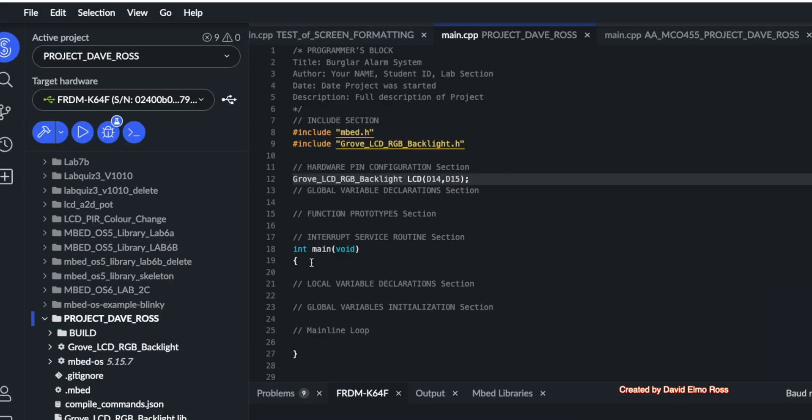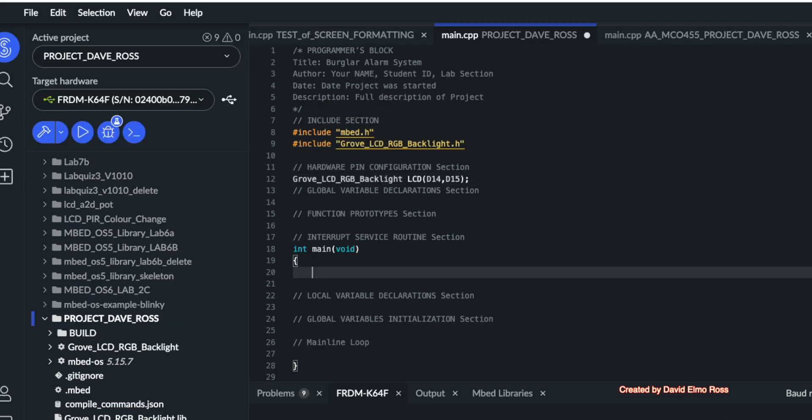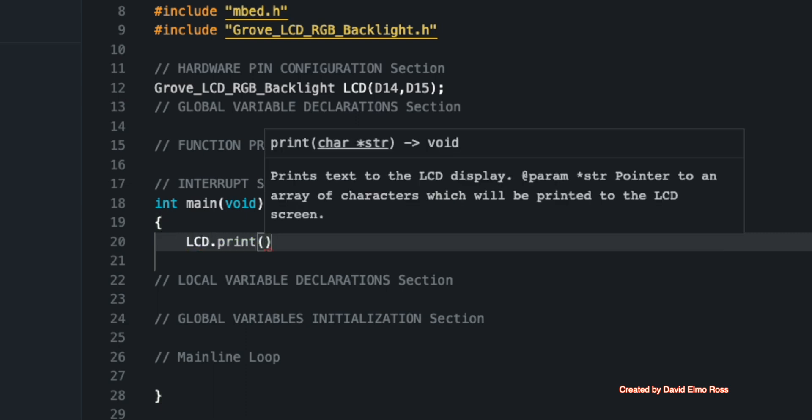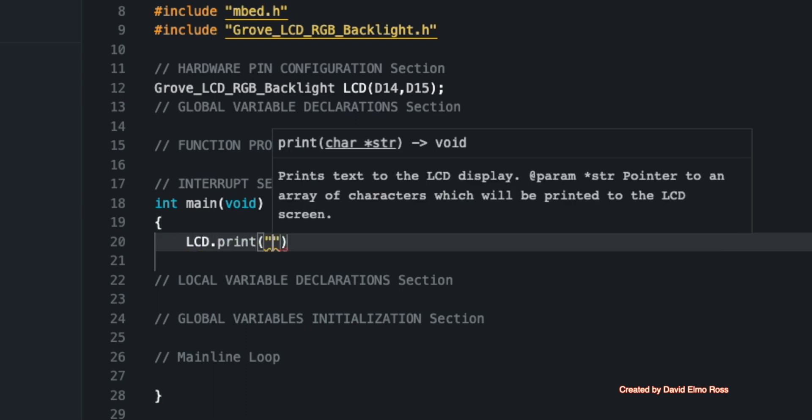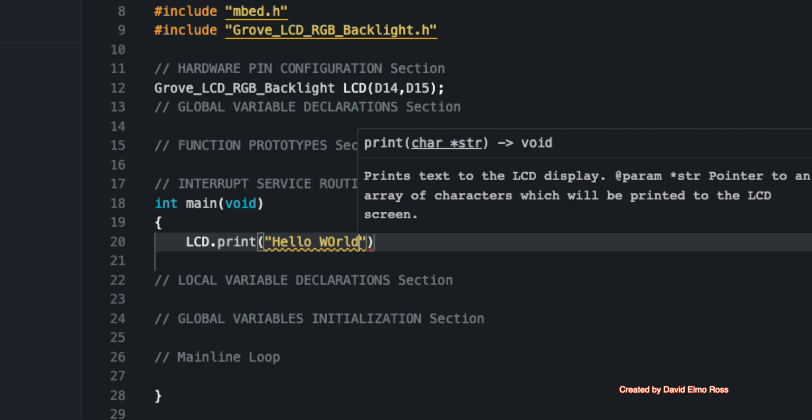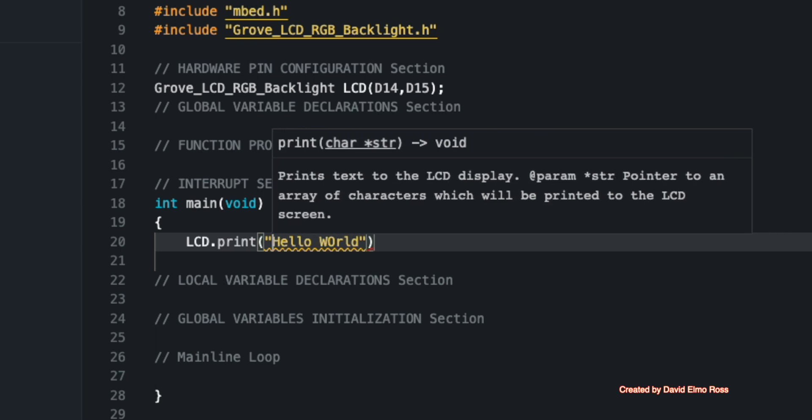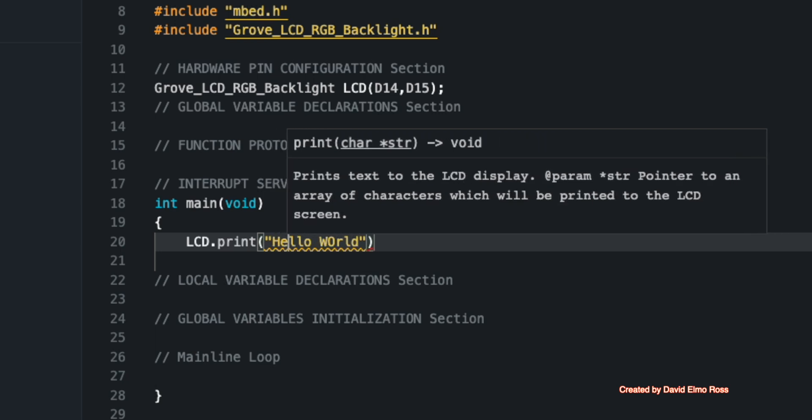So we're going to put some stuff into main to actually see if it works. We're going to say LCD dot print, and we're going to put in hello world in double quotes. And don't forget, we need 16 characters all together. So that's 1, 2, 3, 4, 5, 6, 7, 8, 9, 10, 11, 12.